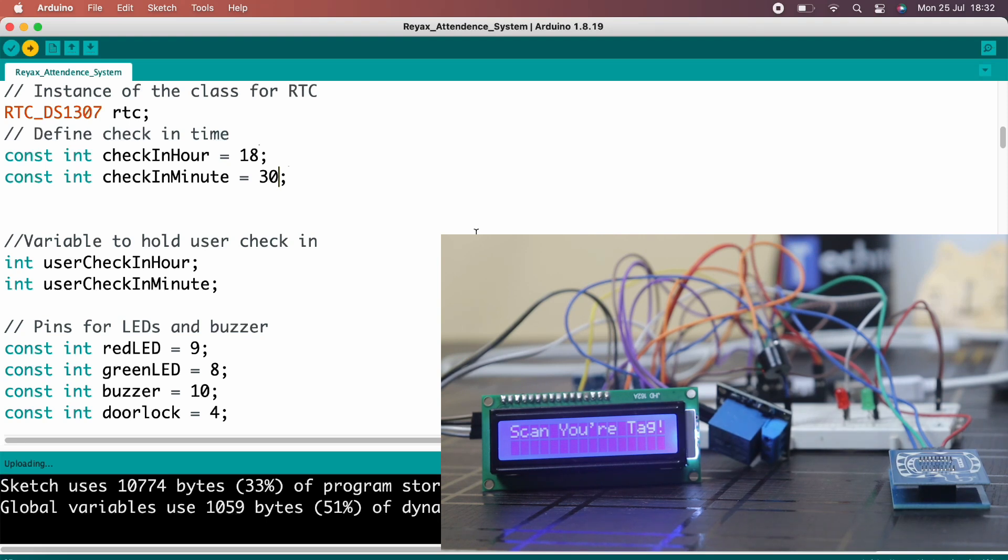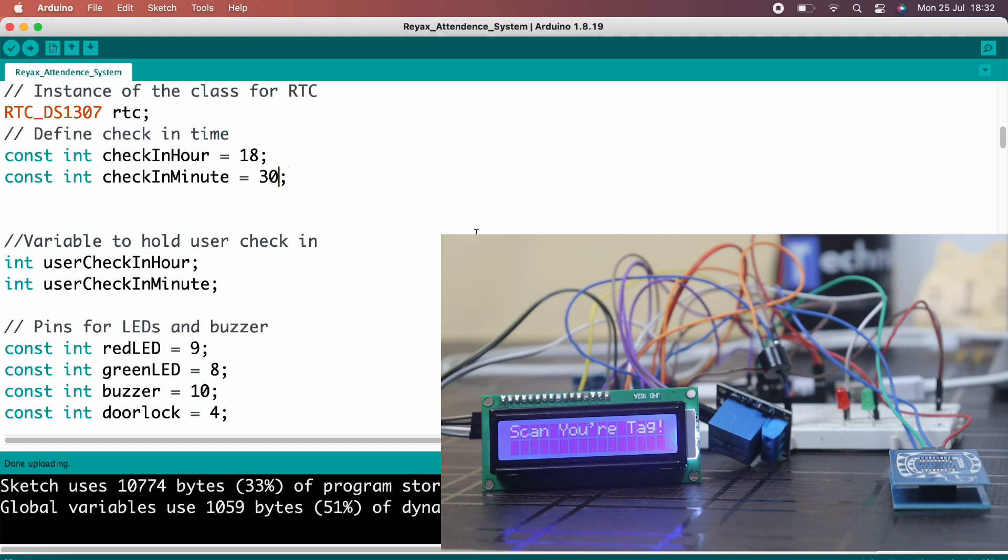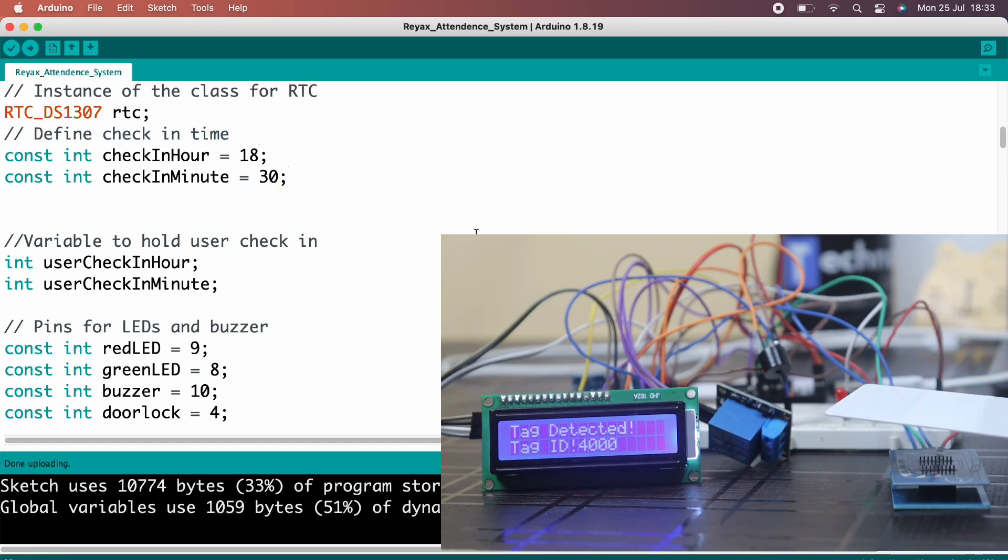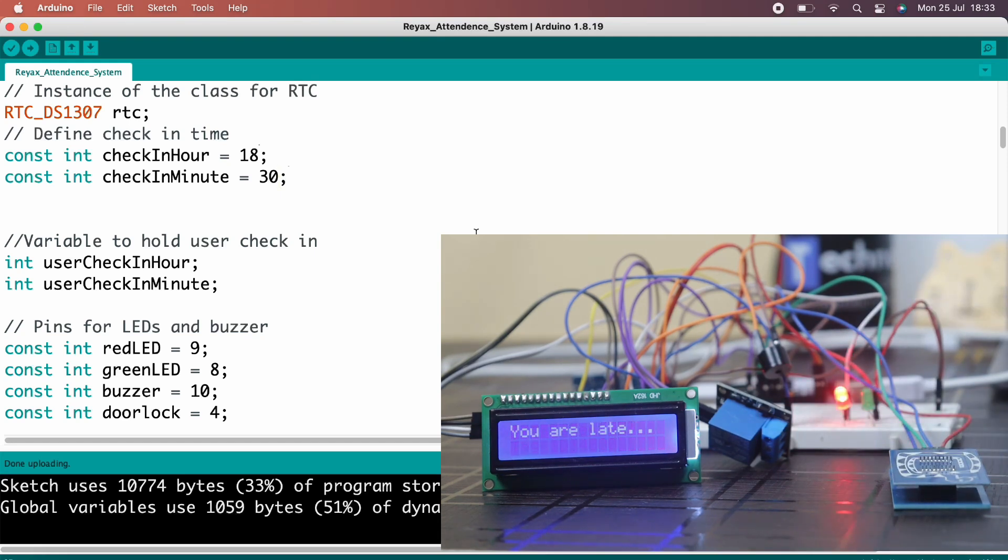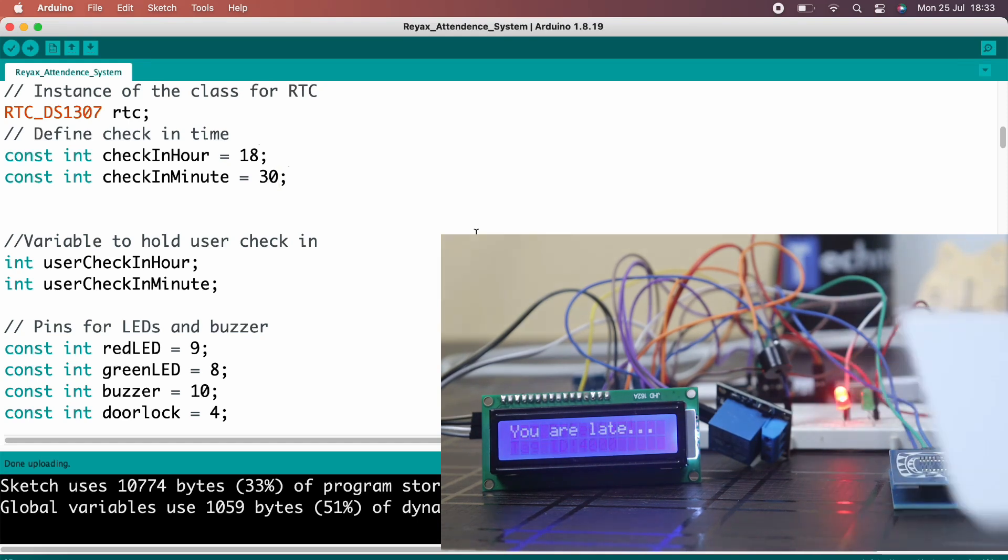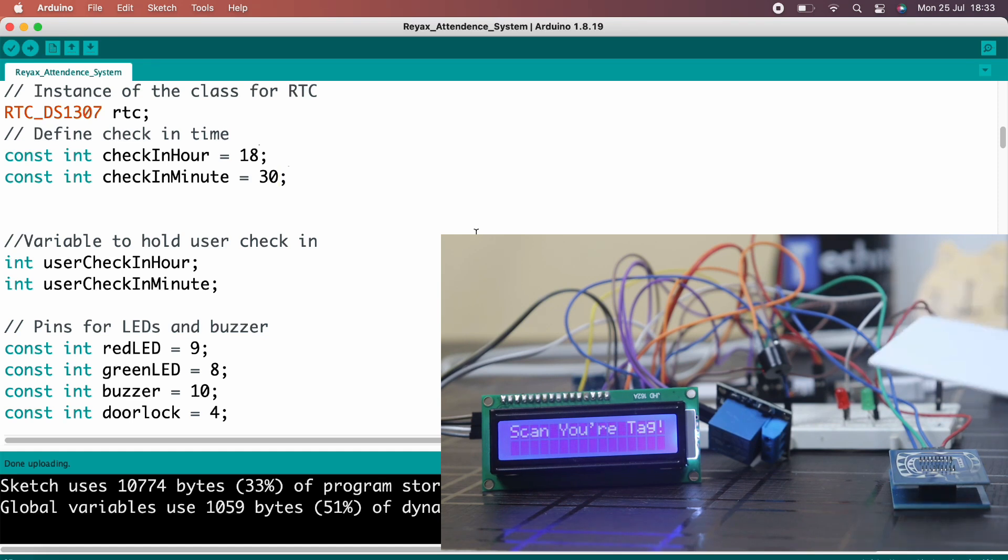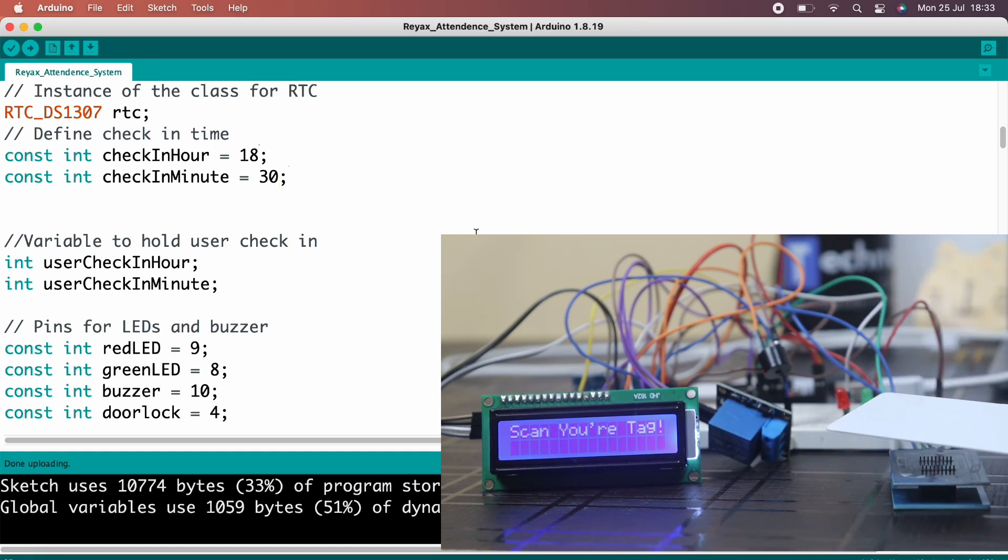By doing this, now we are 2 minutes late. That is, we are coming after the check-in time. As you can see, when we tap the RFID tag, red LED glows and you are late message is displayed on the screen and relay remains off. That means door is not opened.